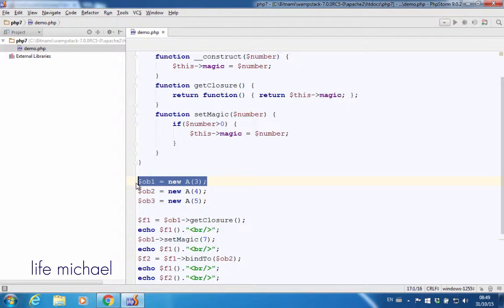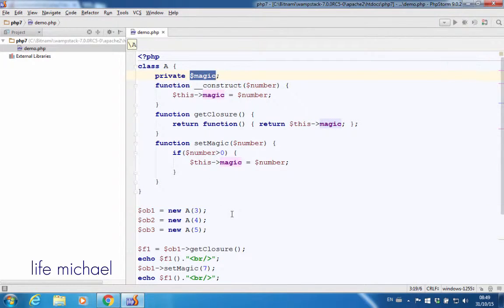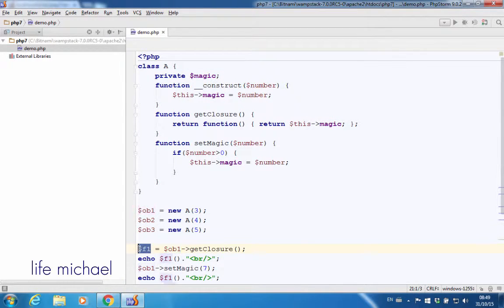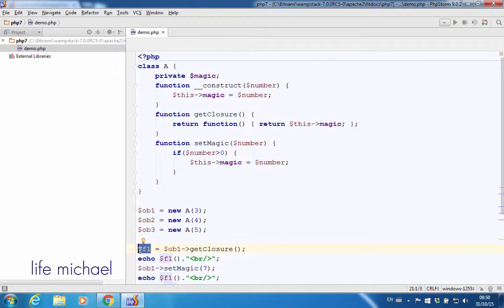This object ob1 is assigned with a reference for an object instantiated from class A, and that object holds the variable magic with the value 3. Now if I invoke getClosure on that object, I get a reference for an object that represents this anonymous function, and that object — whose reference is assigned to $f1 — actually holds underneath a reference for the object that was created over here.